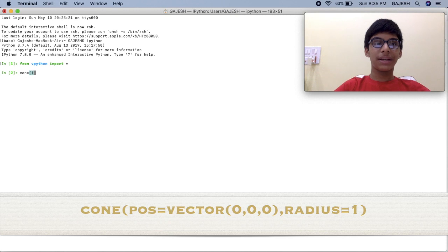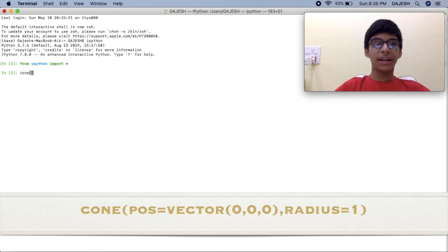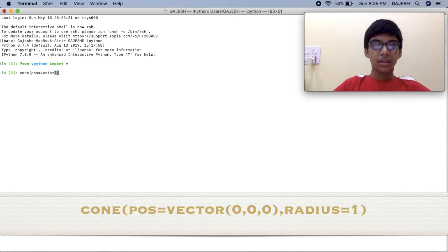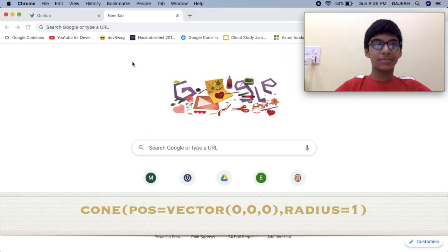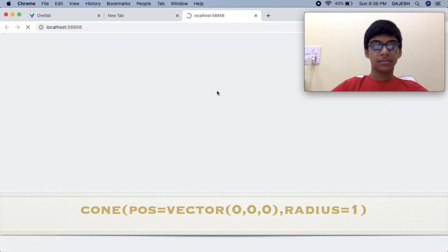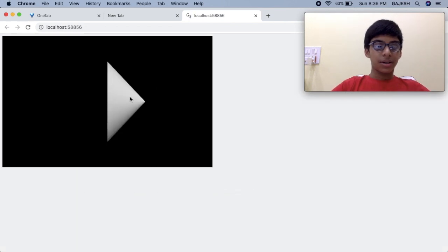Now let's draw a cone with its radius as one. Type: cone(pos=vector(0, 0, 0), radius=1) and press enter. Here's our cone.